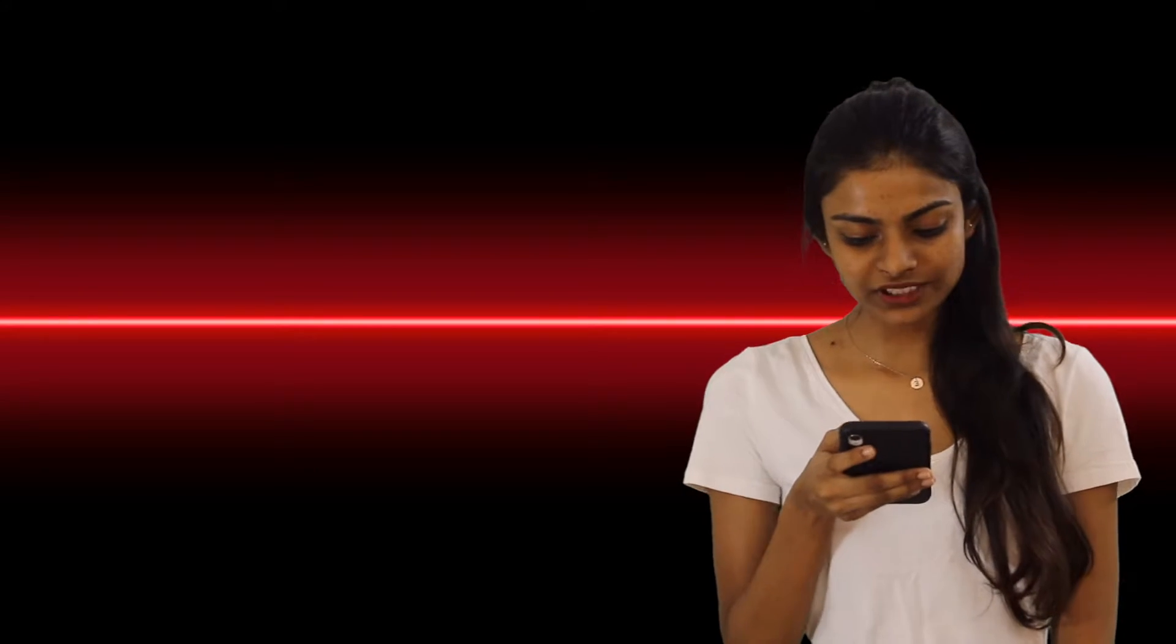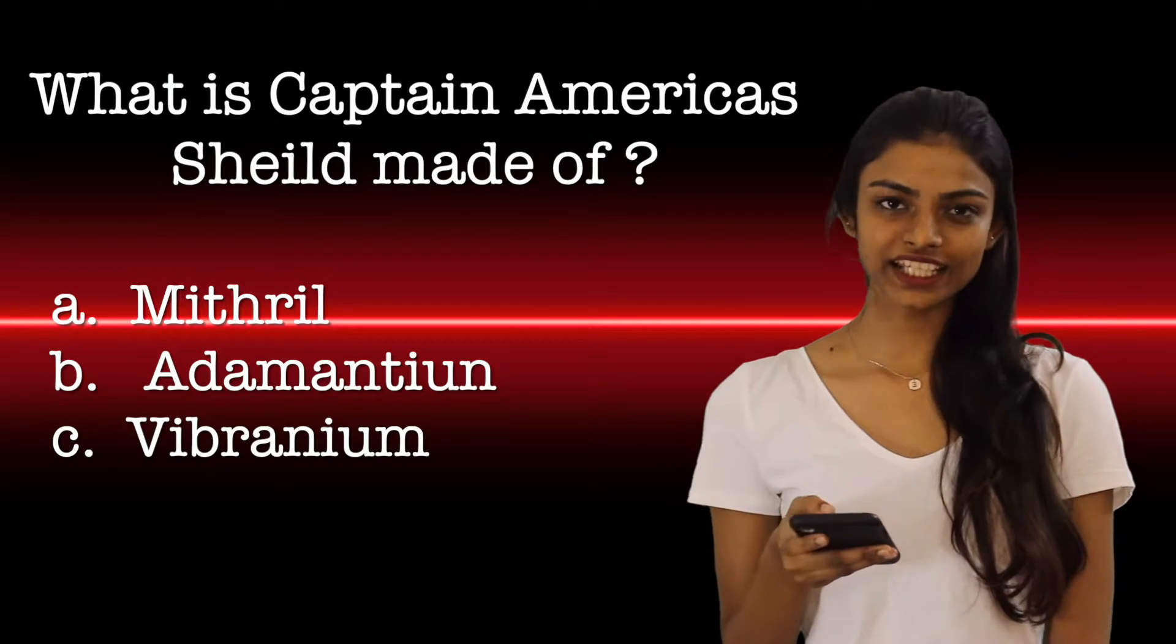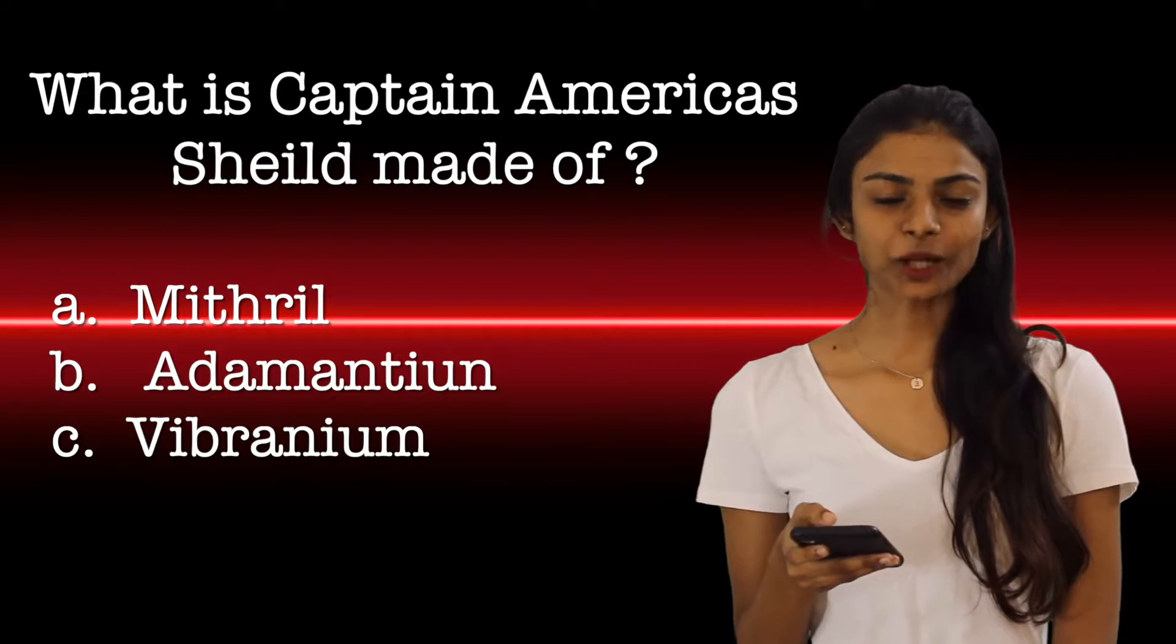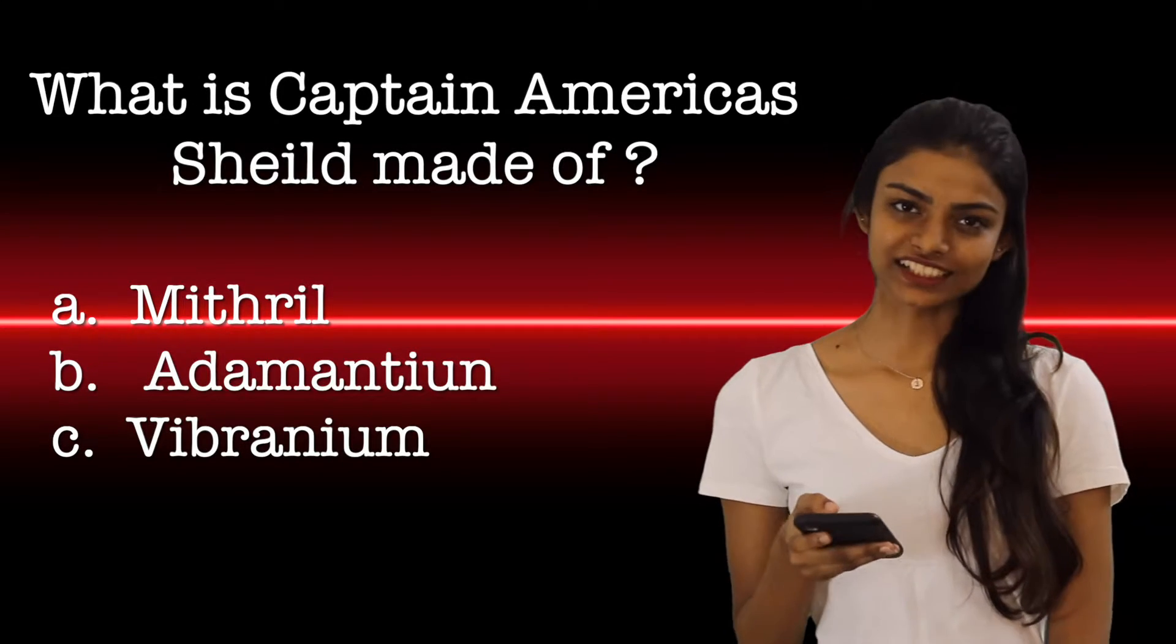The next question. What's Captain America's shield made of? Options A, Options B and Options C.